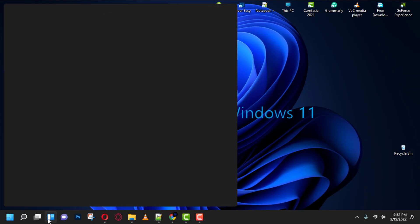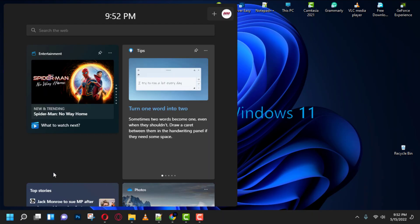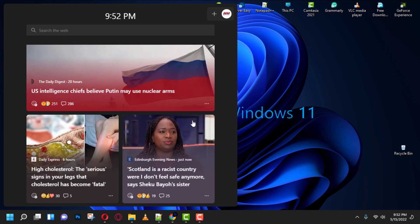Hi everyone, Windows 11 introduces widgets, a new feature that is similar to news and interests available on Windows 10.